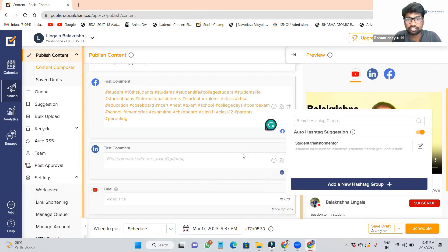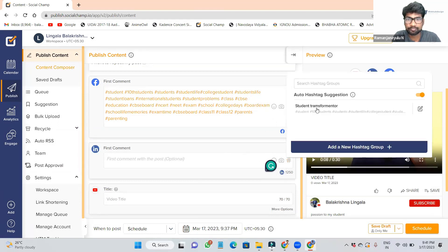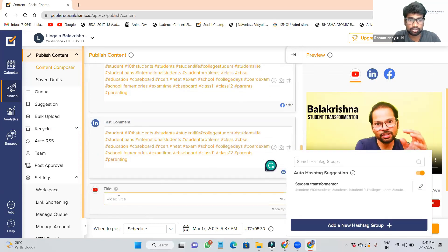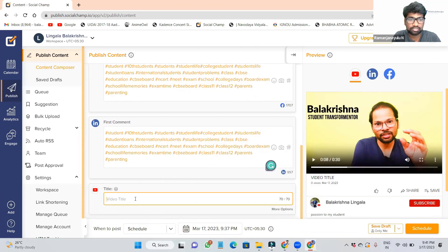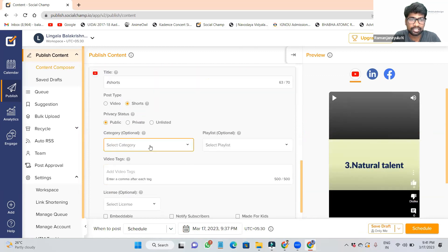Whatever your niche is — what hashtags are related to your topic — you can click directly. See, I am taking it here. So Facebook, Instagram, it came. Now go to YouTube: I wanted to add the reel, not the video. I wanted to add the Short. Then I go to More Options — here More Options is there. When you click More Options, it will show Shorts.